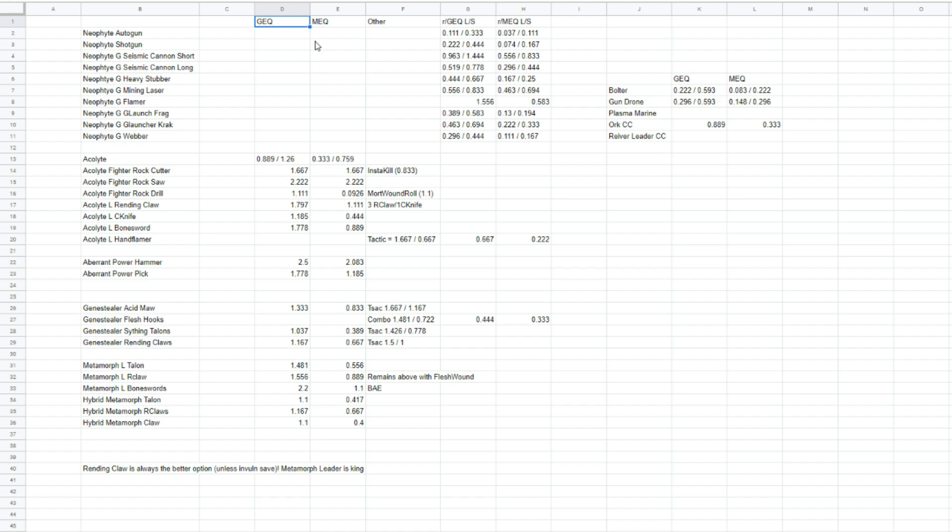Whereas a Marine Equivalent is a toughness of 4 with a 3-up save. The reason we use those as two baselines is because you have to pick a baseline somewhere. And also, those two profiles are generally used as, well, they're quite common throughout 40k. And they are also generally the profiles that are iterated on. They're the baselines, is all I'm saying.